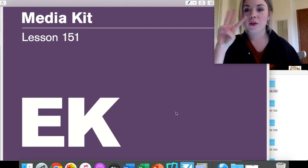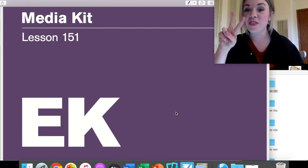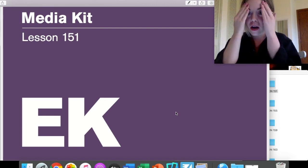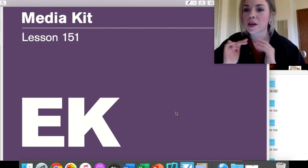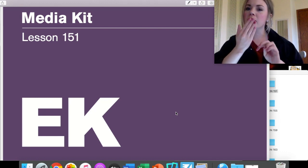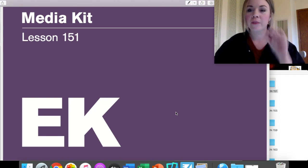Like always, we need our three things: a writing utensil, something to write on, and our big, strong brain. Before we even get started, let's kiss our brain to remind it how amazing it is. Ready? Oh, it's ready to learn.